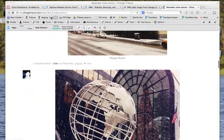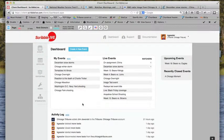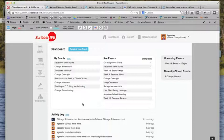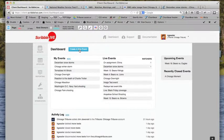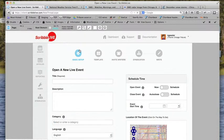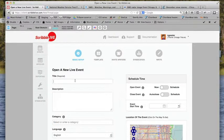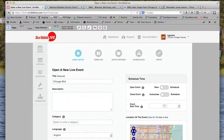So let's take you to the beginning process here. I'm doing this from the newsroom of the Chicago Tribune right now. Let's create a new event. This is really a four-step process here. First thing you need to have is a title. We'll call it, for example, Chicago Winter 2013.